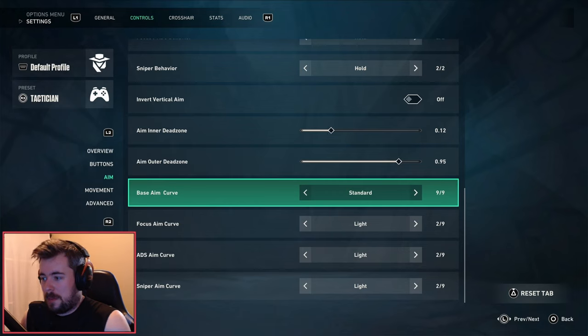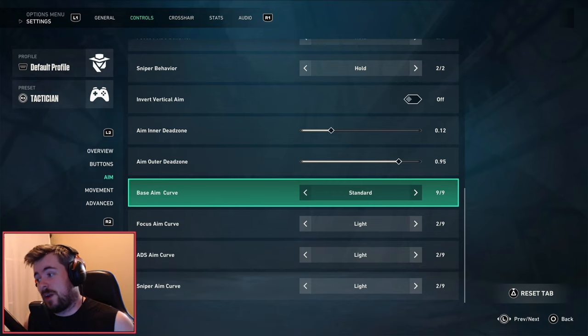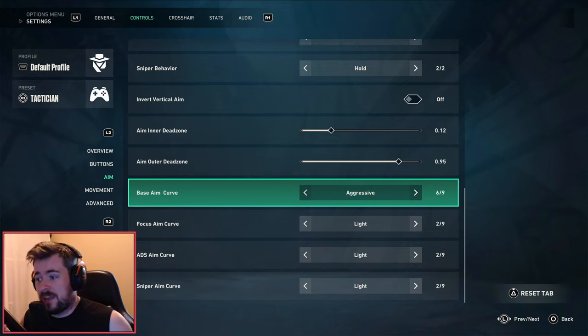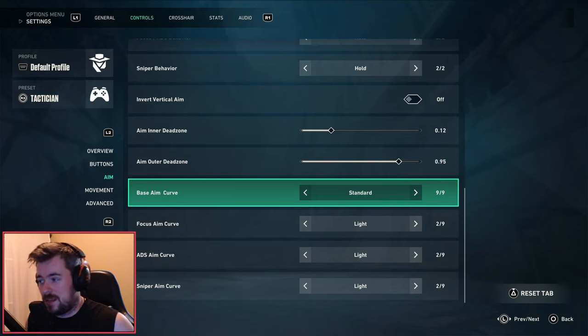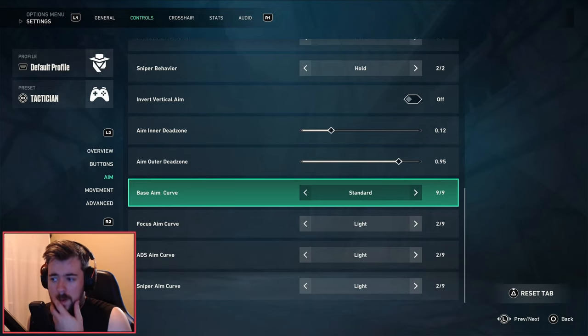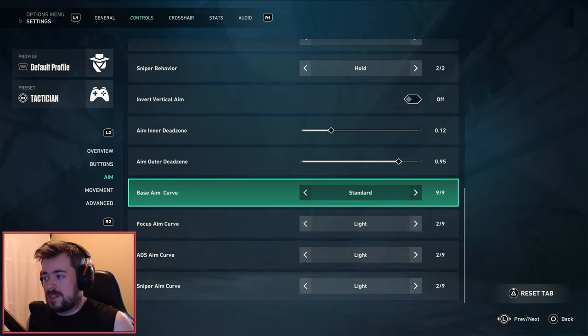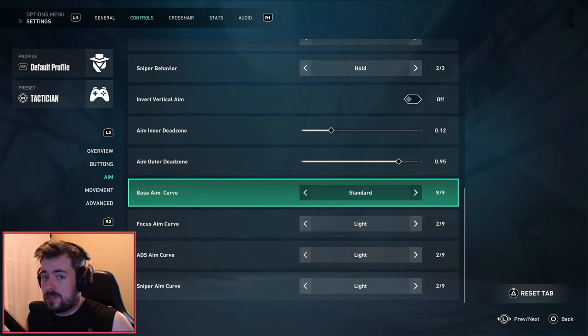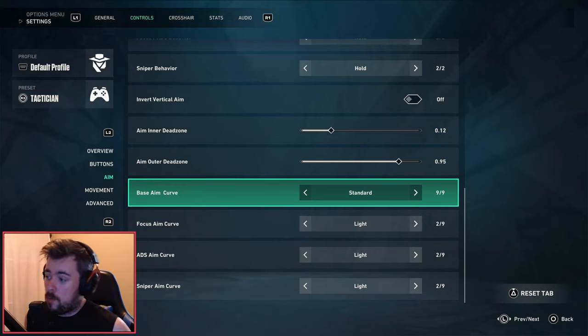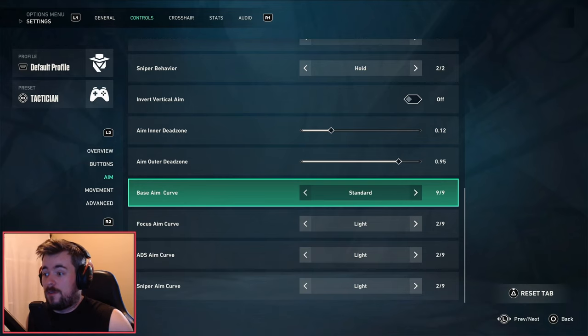Next we have aim inner dead zone and outer dead zone. For the inner I have 0.12, for the outer I have 0.95. Base aim curve - I like to have it at standard, but I have in the past definitely had success with aggressive. So definitely try to play around with this. I wouldn't say there's one specific aim curve that's overpowered, it's mostly about comfort. At the current moment I prefer standard.